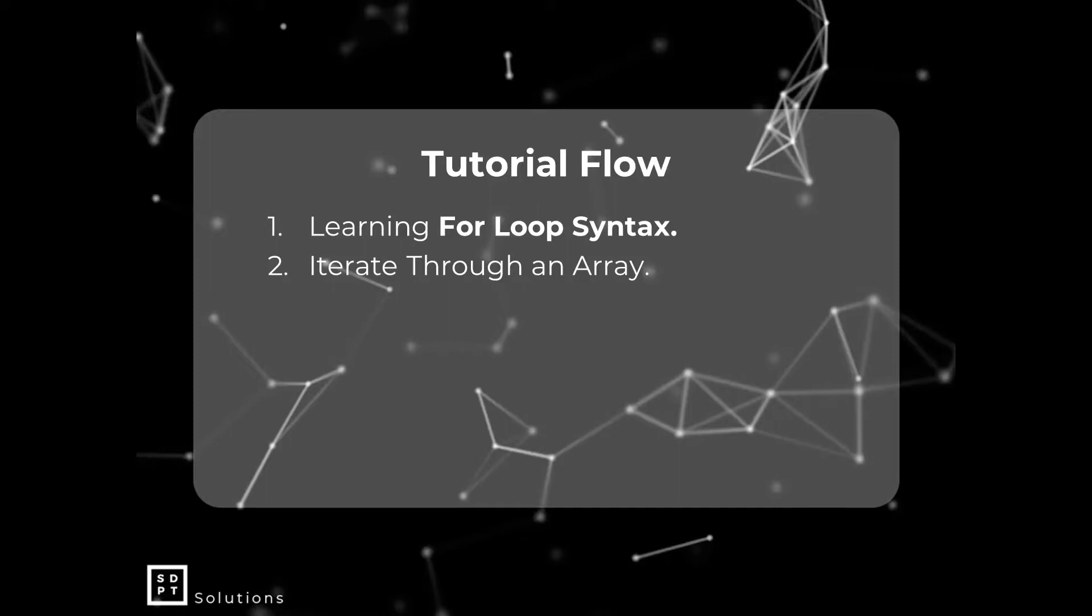So what is iterate? Iterate means we will read each element inside the array one by one. That's what we're going to do later using for-loop syntax. Let's see what for-loop is.